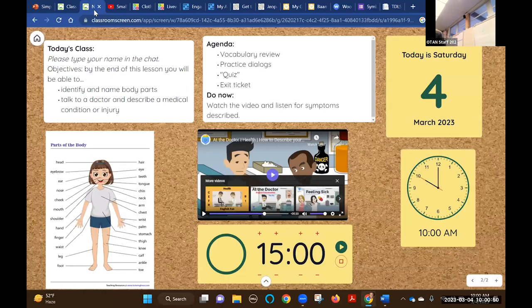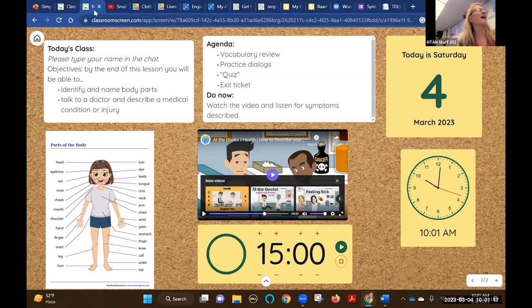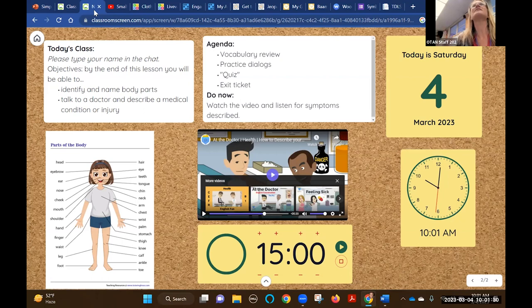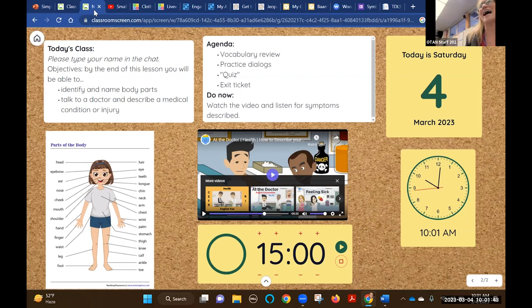Classroom Screen is completely free and you don't even need to make an account. It combines many different widgets into one. For a beginning level ESL class, students can see what they need to do, say hello in the chat as they come in, and see the agenda. I see a routine in beginning ESL where teachers review the date and time. You can have an image or a video playing for a 'do now.' Evening students are notoriously late, so you can have them doing something when they arrive instead of waiting with content scattered throughout the front of the classroom.